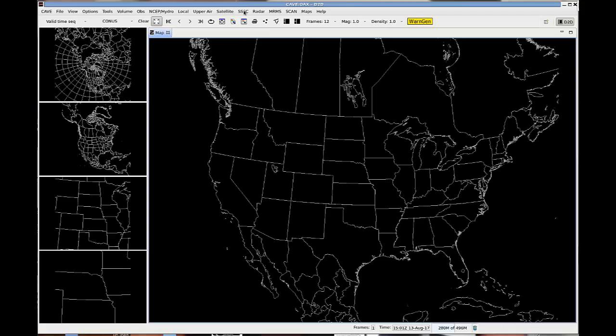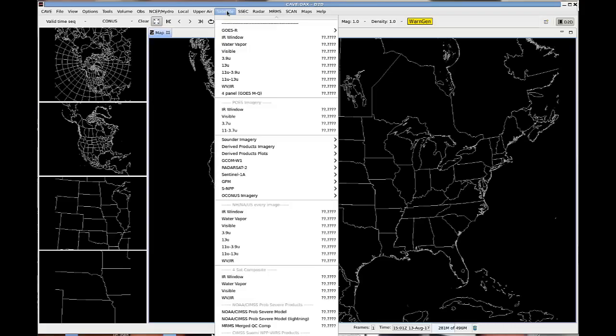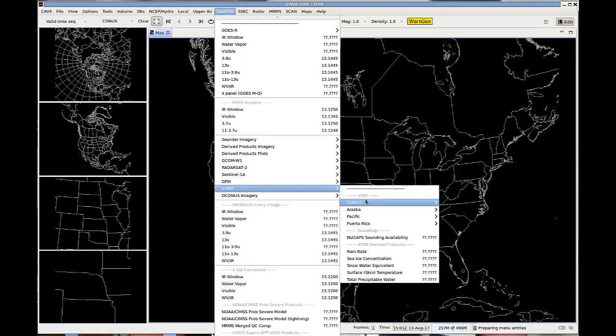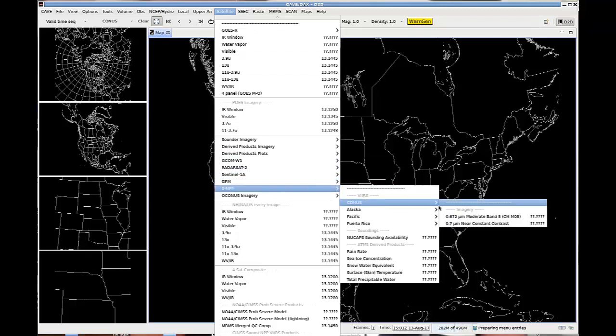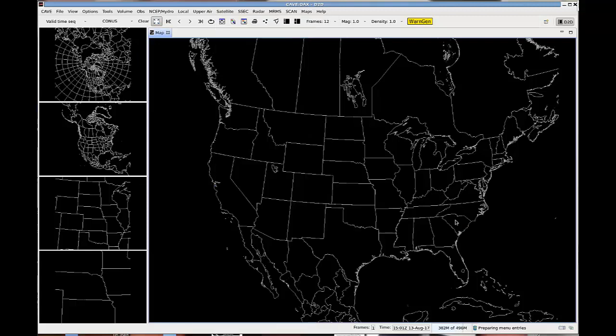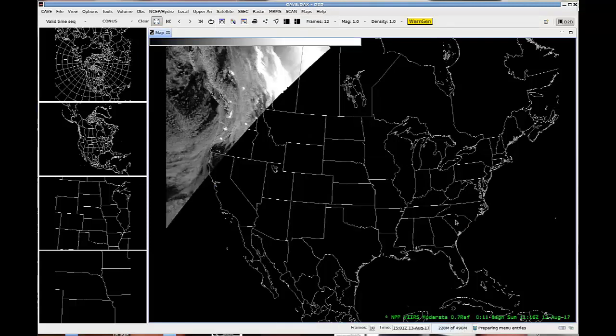NuCAPS soundings are now available in AWIPS. One of the things I like to do is plot the sounding points on top of a SUOMI-NPP image, which you can get if you go to the SUOMI-NPP and load up some near-constant contrast day-night band imagery.